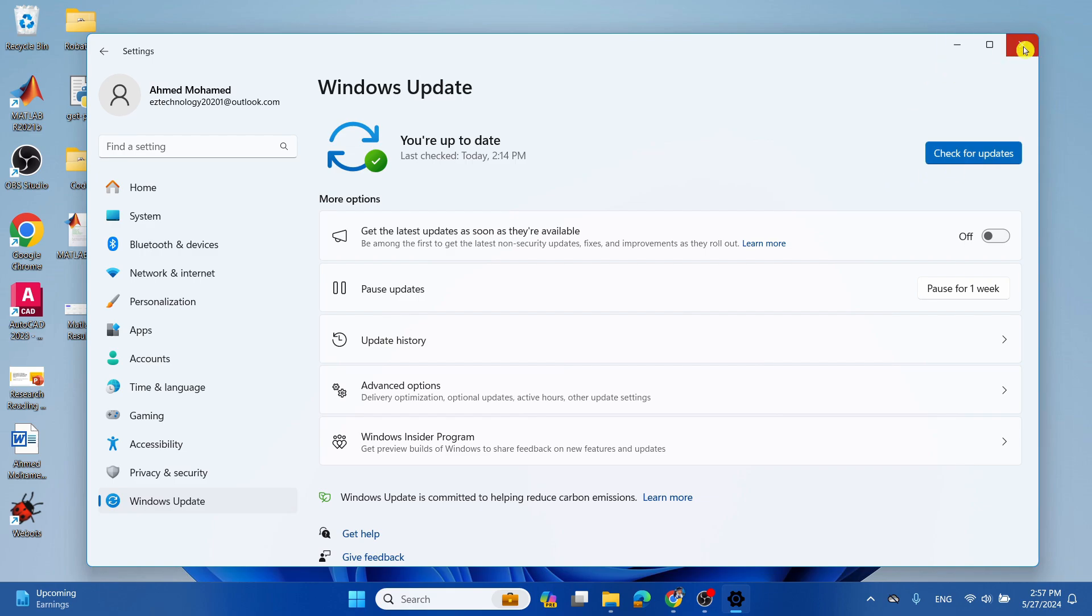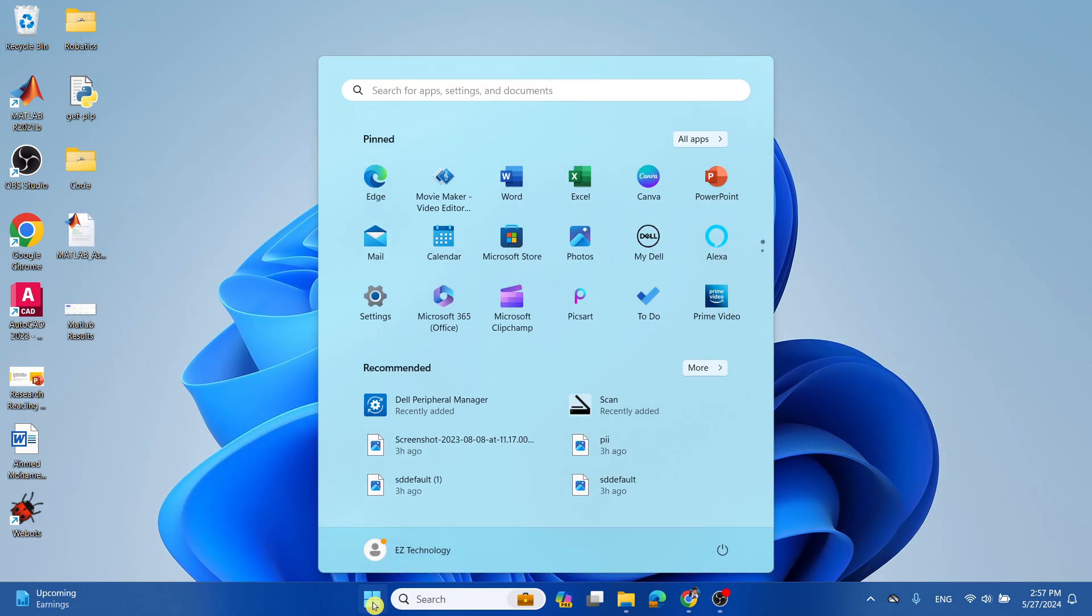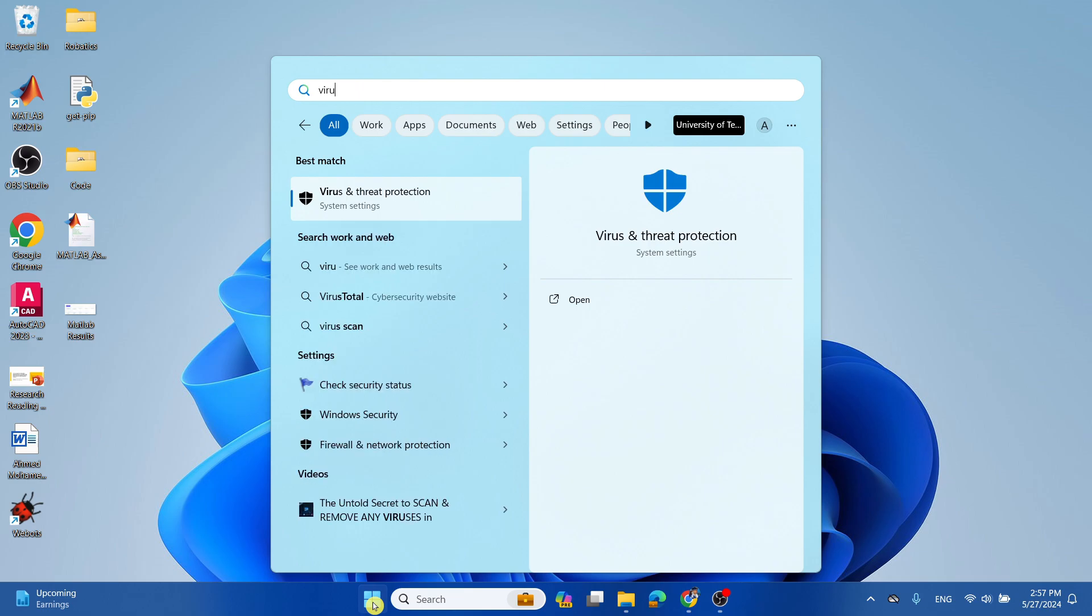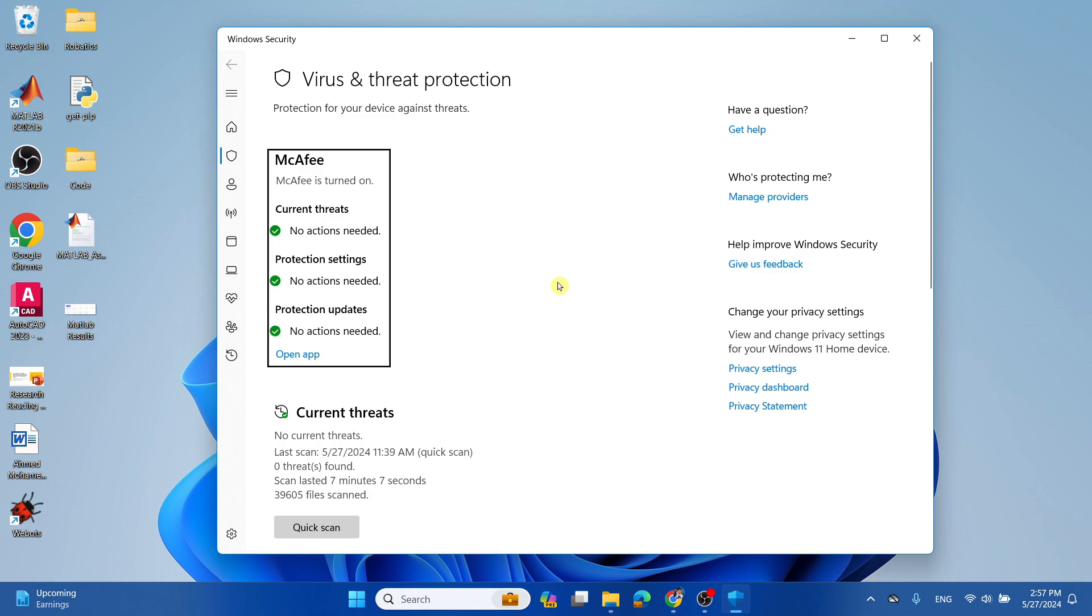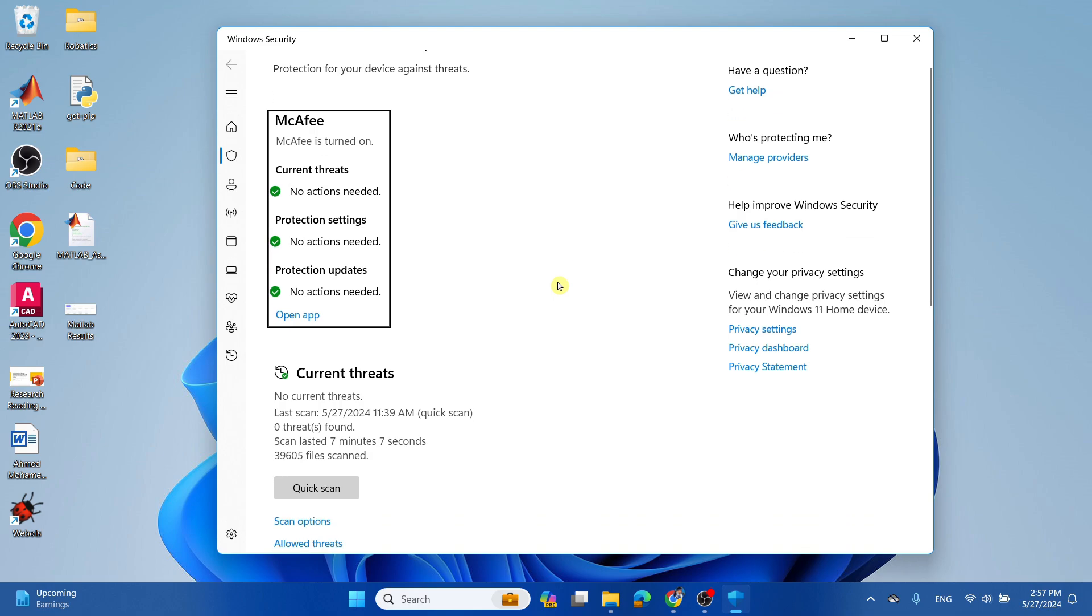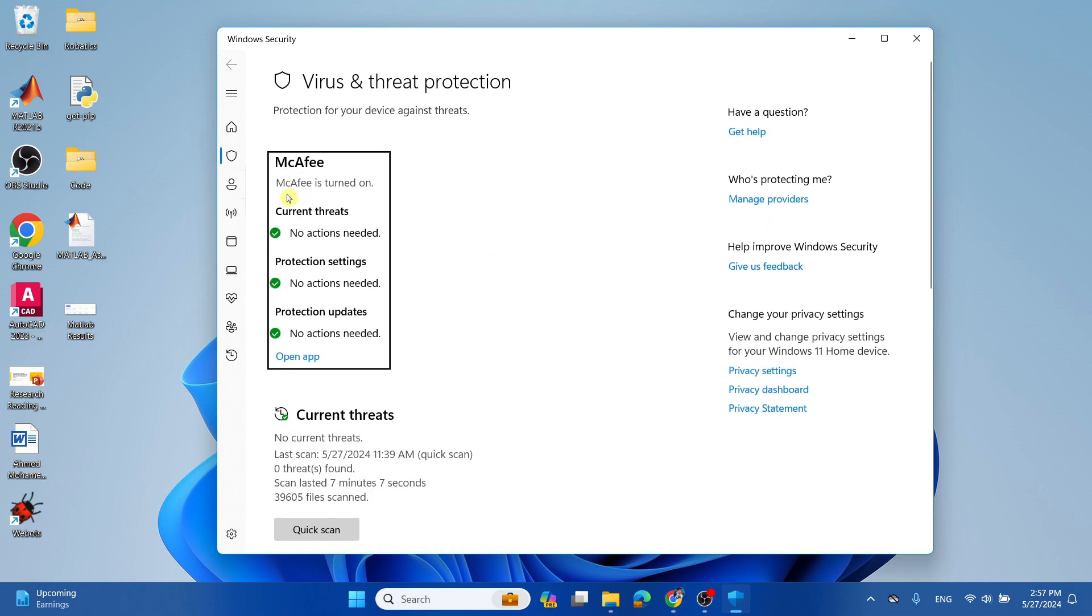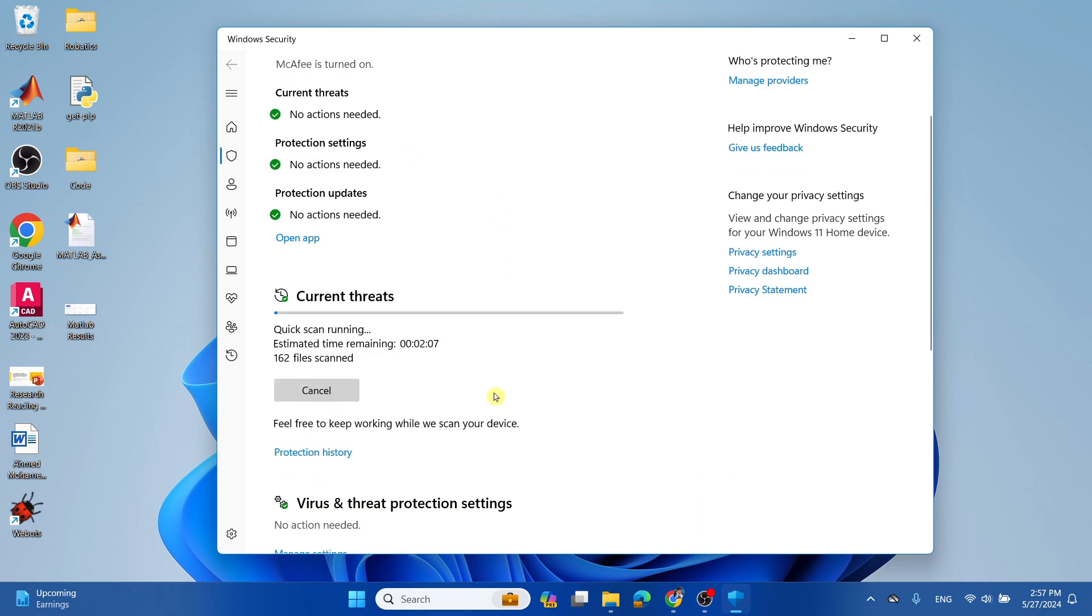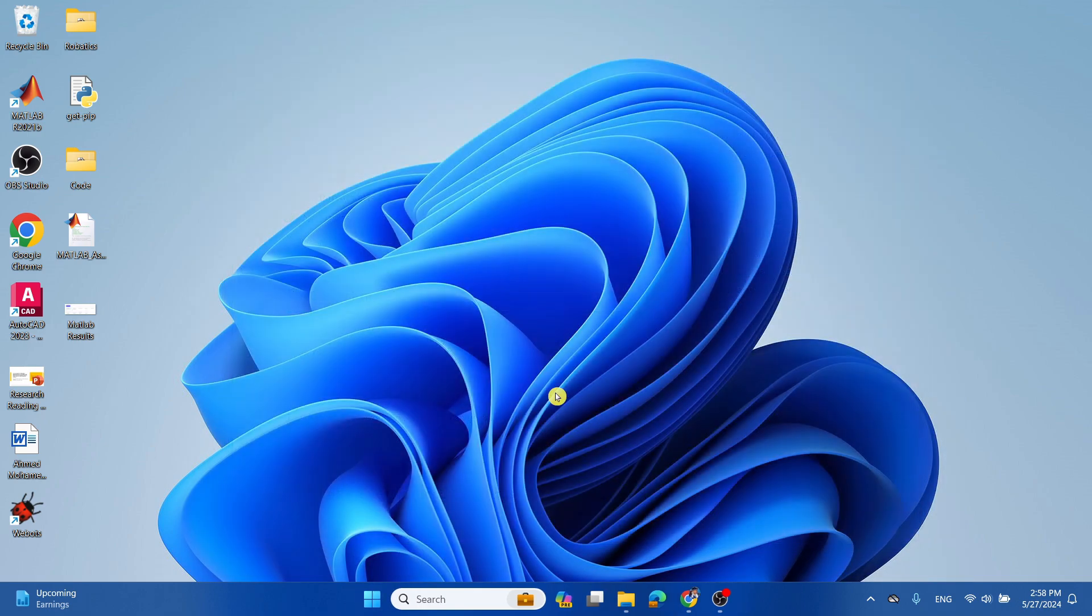So what you want to do is select the Start menu and type 'virus'. Select Virus and Threat Protection, and simply what you want to do is scroll down. If you do have a virus protector, you should see it right over here. What you want to do is select Quick Scan, give it a few minutes and let it scan and see if there's any viruses. Once that is complete, you can simply close this.